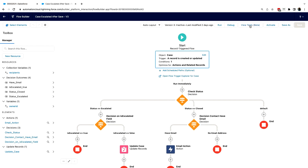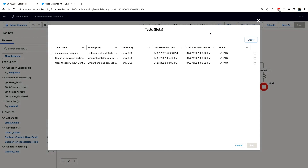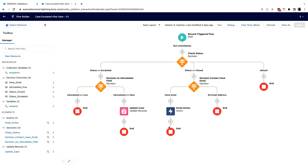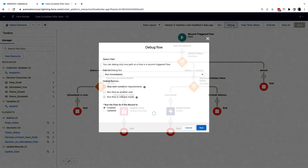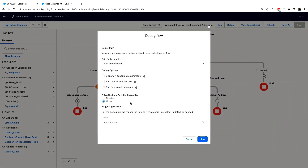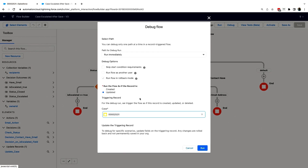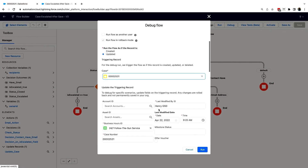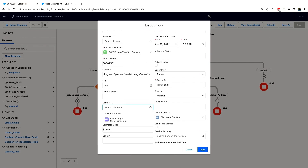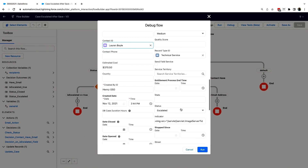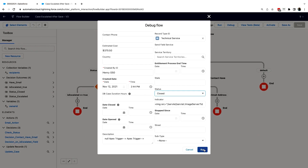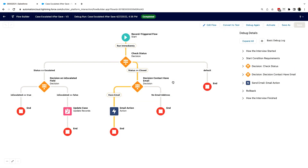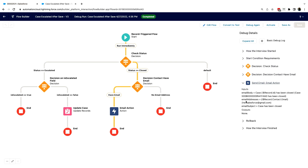I already have most of these paths covered except for the email action part. If you take a look at View Tests, you'll see I have three tests already and all of them are passing. I want to create a test for this particular path, but before I do that, I want to debug it first to make sure it's working. I click the debug button, make sure this is on an update Case, fill in the entry criteria, and on the update I want to make sure there is a contact associated with this Case and the status will become closed. Running it, I can see it went down the right path and I got the right information.